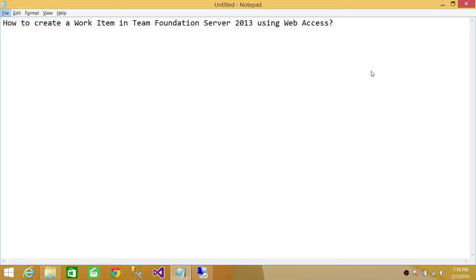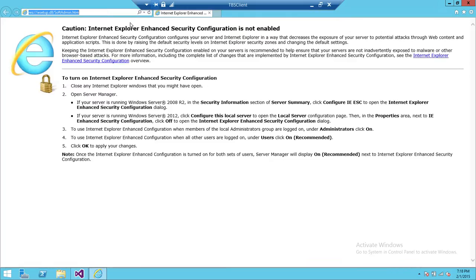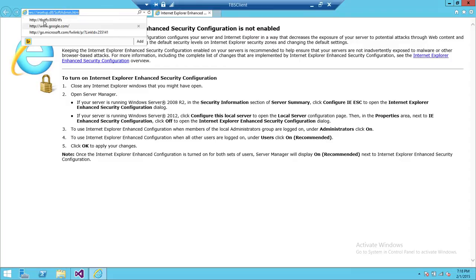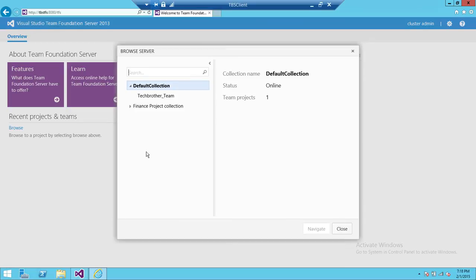So we're going to go ahead and go through creating a work item in Team Foundation Server 2013 using web access. Here's the server. I'm going to launch Internet Explorer, and here is my Team Foundation Server: Tech Brothers TFS colon 8080 backslash TFS. I'm going to go ahead and connect with it. This is a view you will get in the beginning when you connect with Team Foundation using Internet Explorer. First time, you need to click on Browse right here. The Browse will open all the team collections on Team Foundation Server.